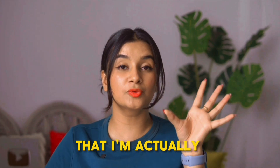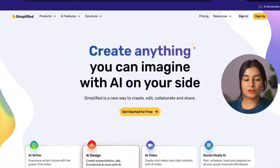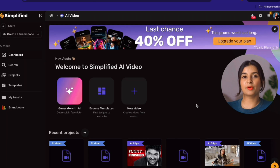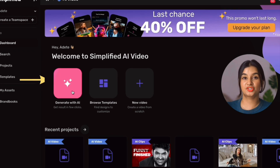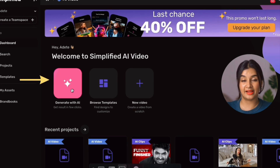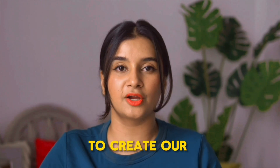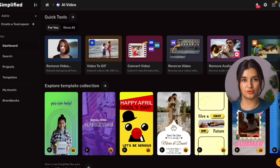I'm actually going to create a video and show it to you today in real time, and you guys can follow along because it's free to try. I'll start by logging into my Simplified account, which brings me directly to the tools dashboard where you get access to a lot of different features right off the bat. Right on top, you have the option to generate with AI — I'll show you that in a minute because that's what we're going to use to create our video. You also have a whole set of templates for different types of videos.